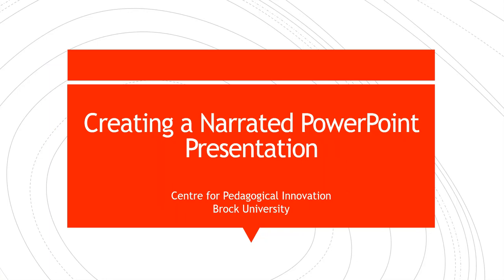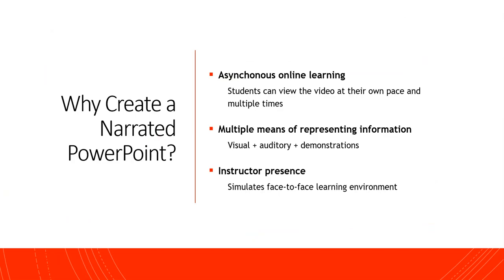Welcome to this video on creating a narrated PowerPoint presentation, brought to you by the Center for Pedagogical Innovation at Brock University.